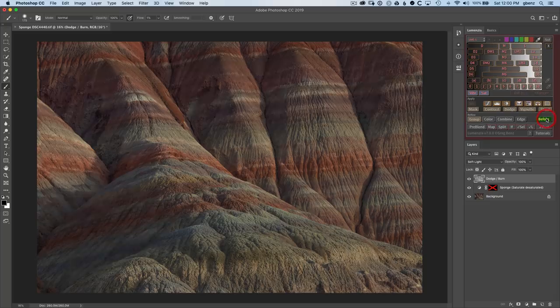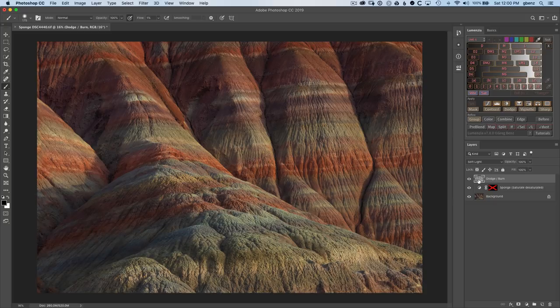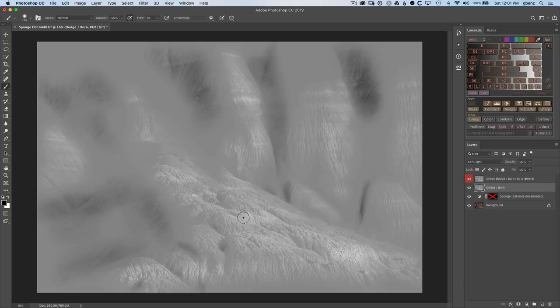I'm going to hit Command-D to deselect, and now I want to load the Dodge Burn layer itself as a selection. If we take a look at it, just clicking on Dodge, we can view it and see this is where I've dodged in highlights and burned in the shadows. I want to load the areas that have been adjusted as a selection so I can make some further adjustments.